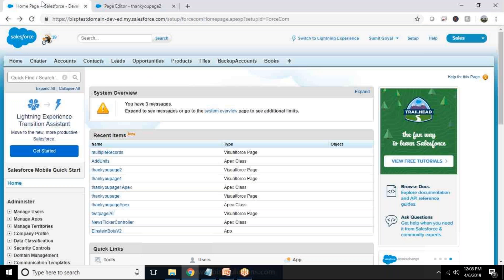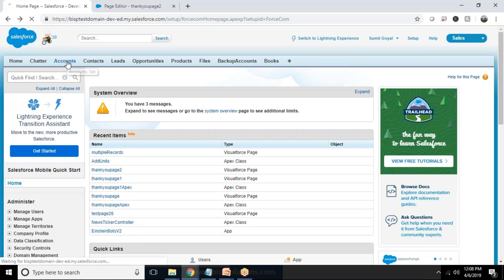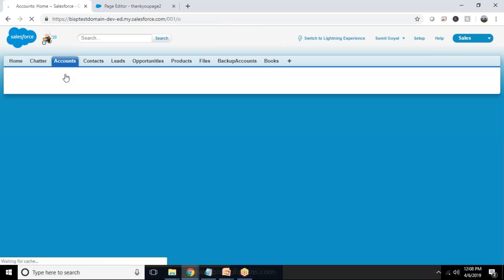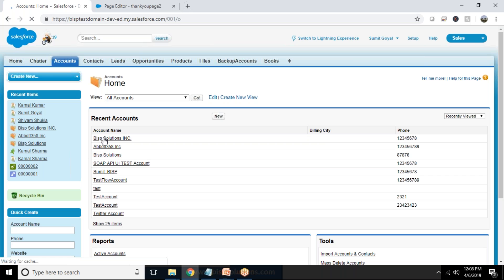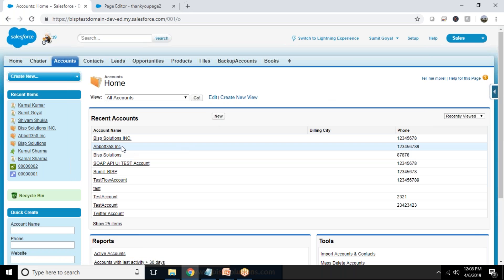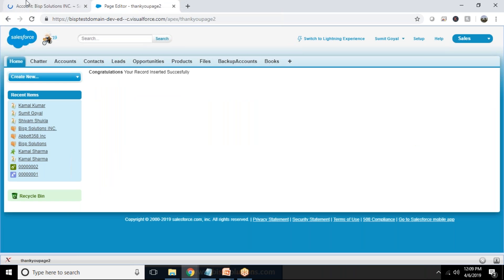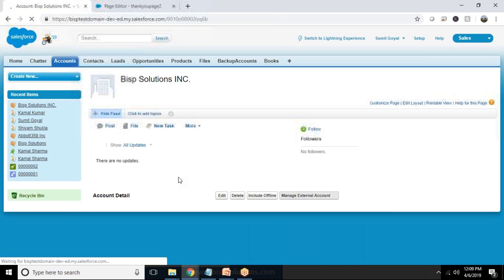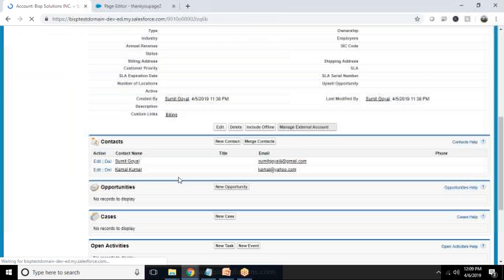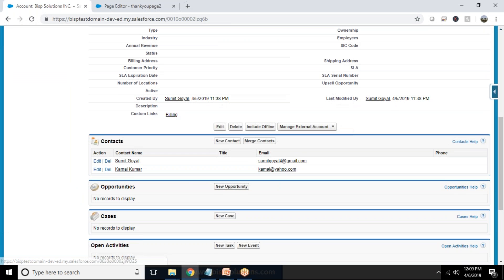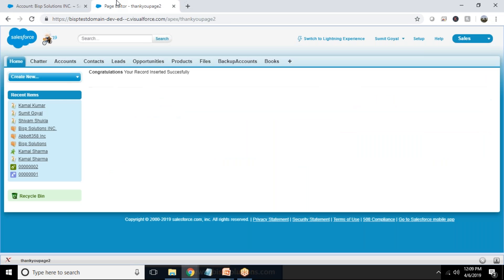Now let me go back to my accounts and see whether this record is inserted. So as you can see, a new account has been inserted here, and when I click on that account I can see a list of all its associated contacts. So you can see there are two contacts I have inserted.